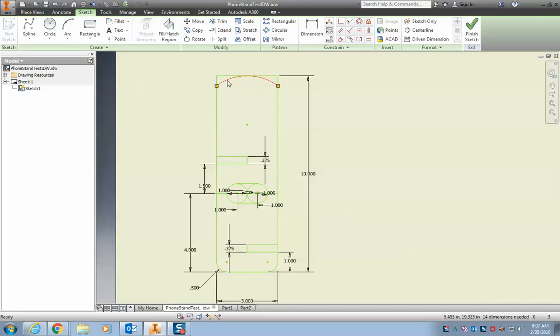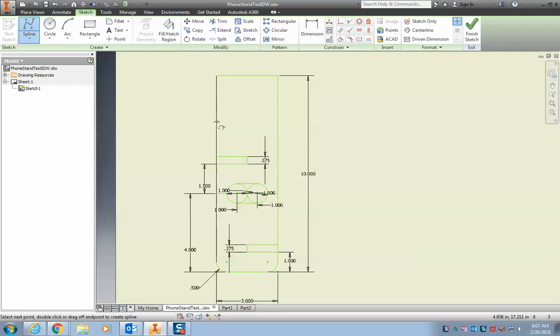say we want to get rid of this arc and let's give this a nice curve. So I can click a couple times over here.